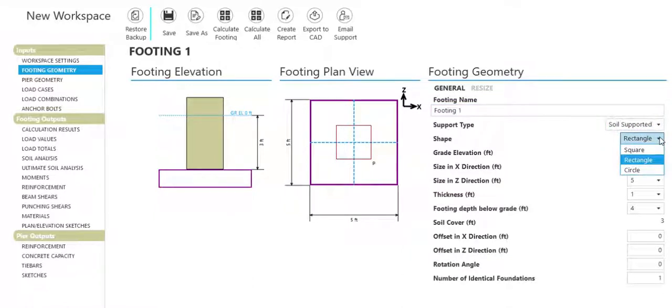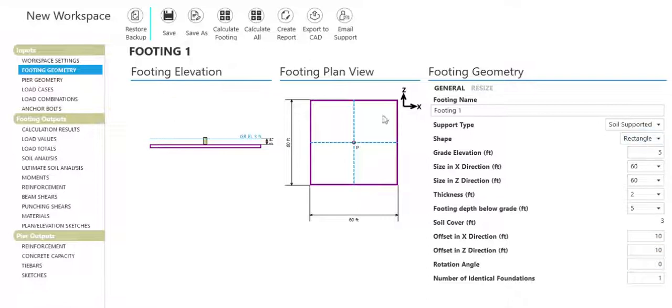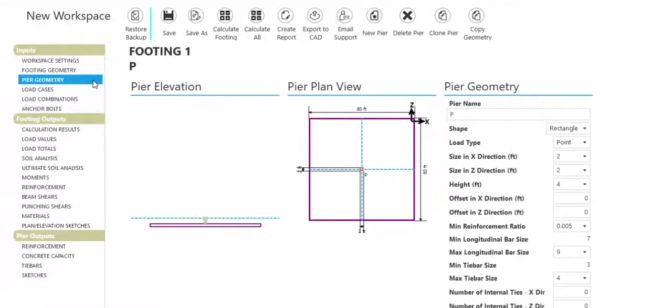Watch your footing change dynamically as it incorporates your edits. For each pier, enter one or multiple pier dimensions or select a base plate.